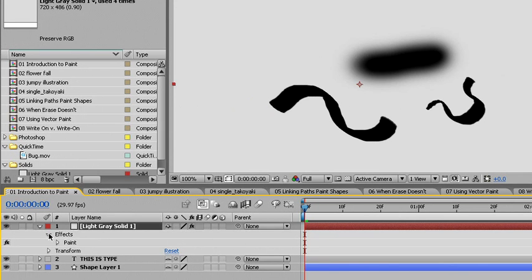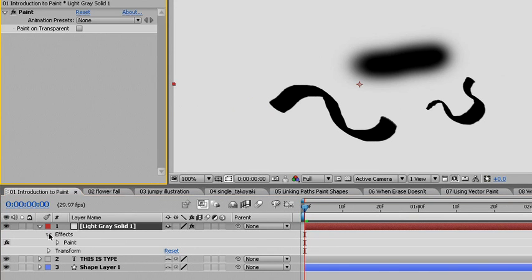If we use F3 to bring up our controls panel, we see that there is an effect here and the effect has only one parameter which allows us to paint on transparent. We won't choose that.